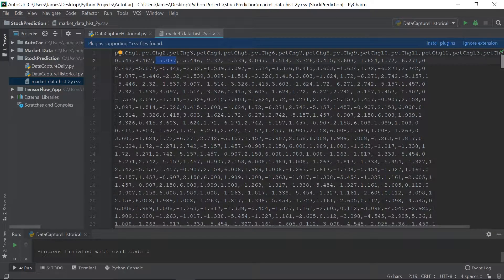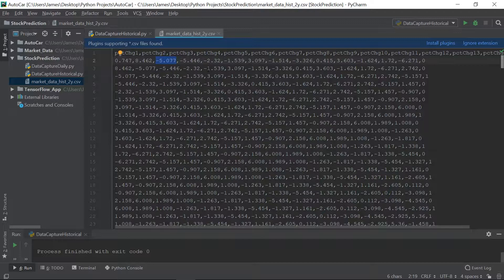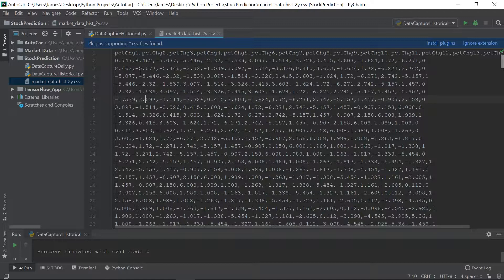So that shows you that eventually, this negative 5.077, whatever day that was, that's eventually going to drop off. So it is, in fact, a rolling 14 days, where one day is always dropped. The days are always shifting. So eventually, as the records go up, one day drops off, and the new day gets brought in. So it's a rolling 14 days.